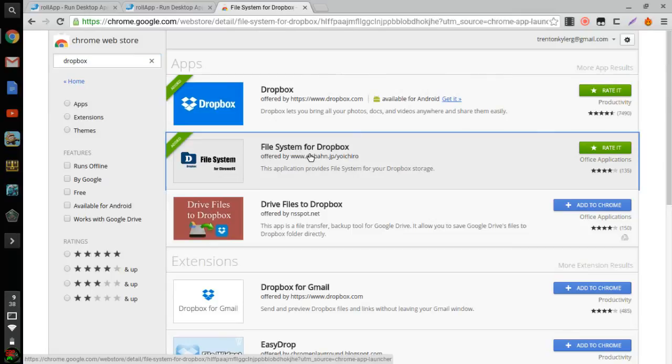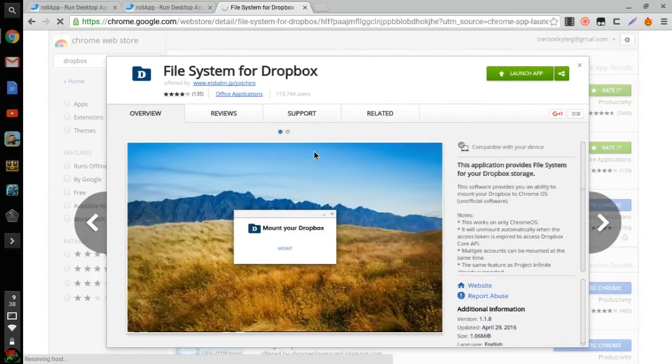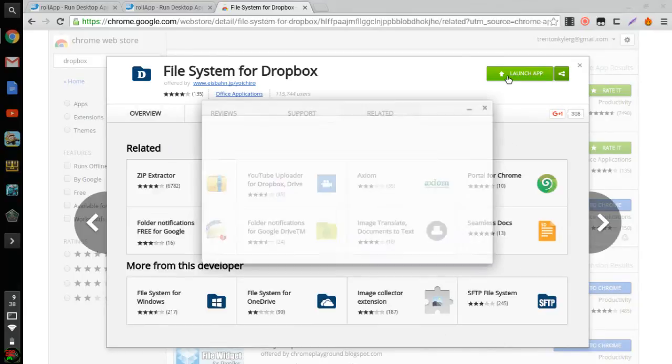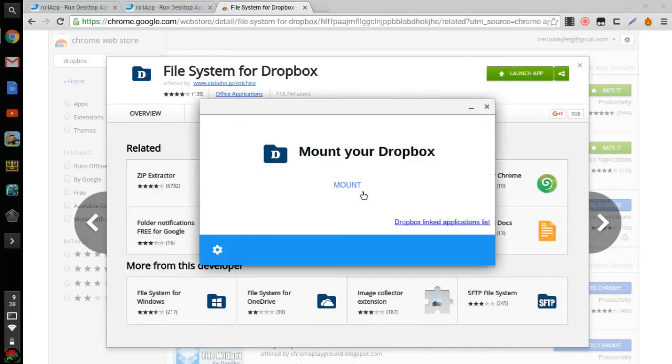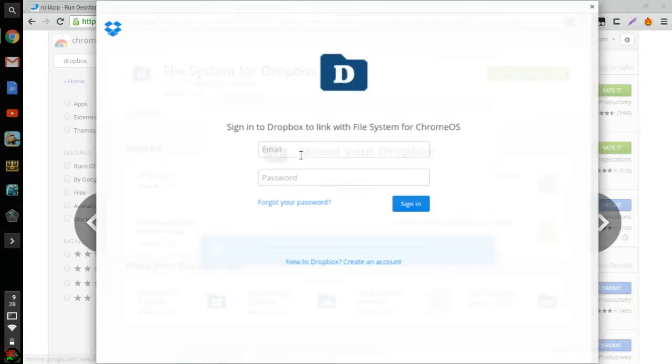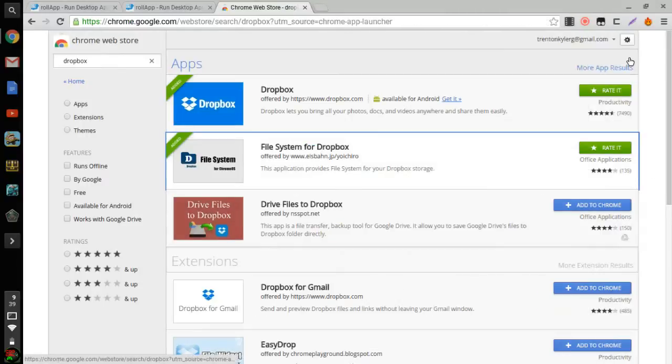And then once you do this you're just gonna download it. I already have it so I press launch. You're gonna mount it, and once you press mount it's gonna come up with a little menu saying it needs your email and password. You're gonna just put in your email and password and then press sign in, and there you go, it's gonna be in your file system.